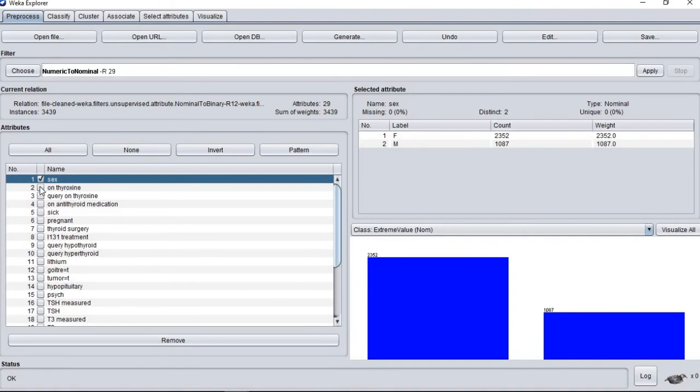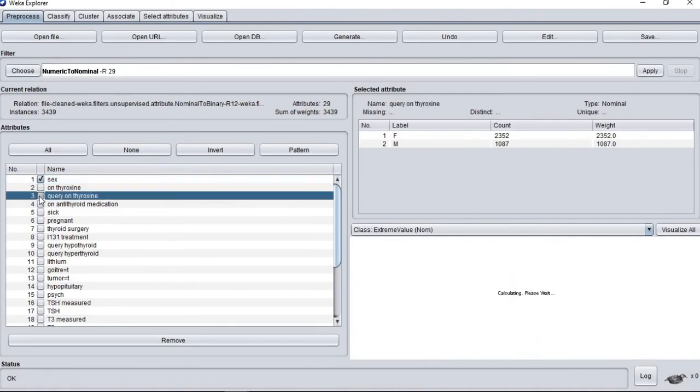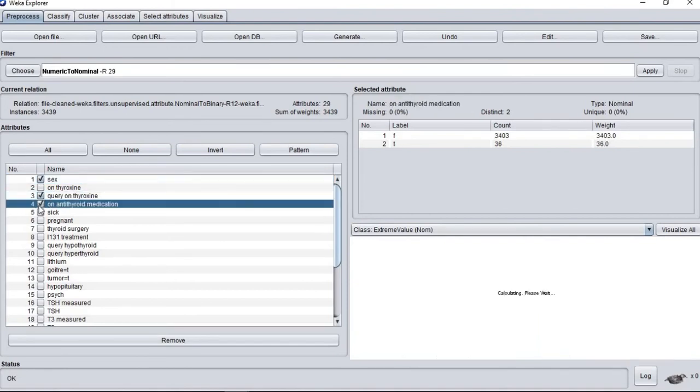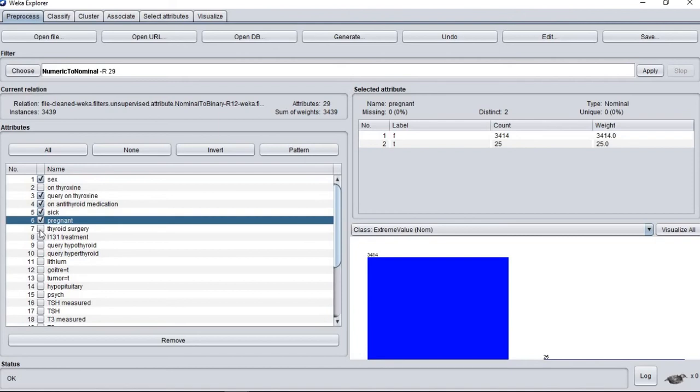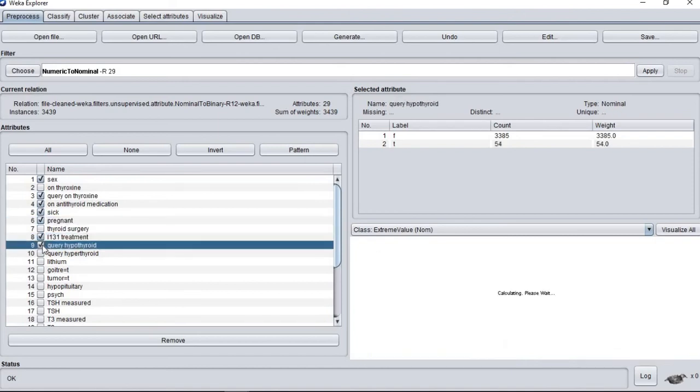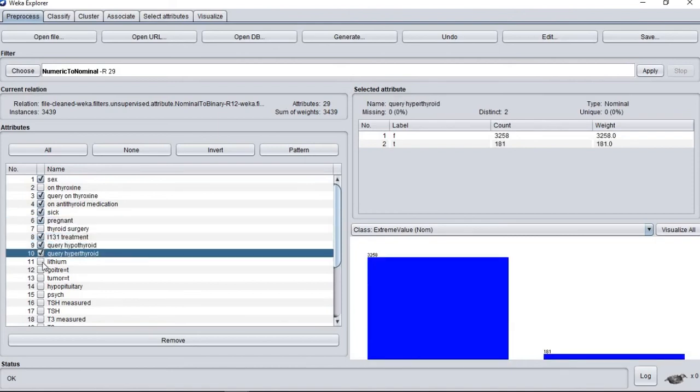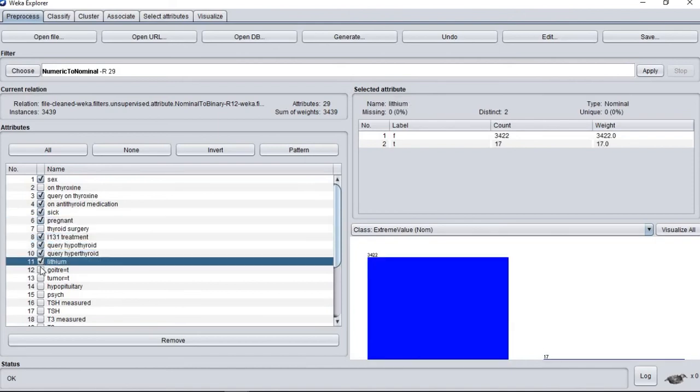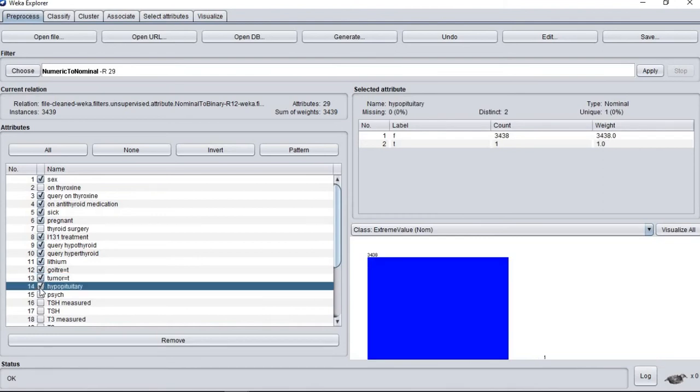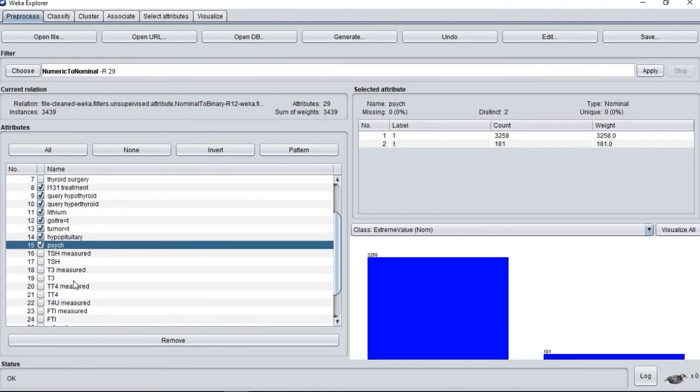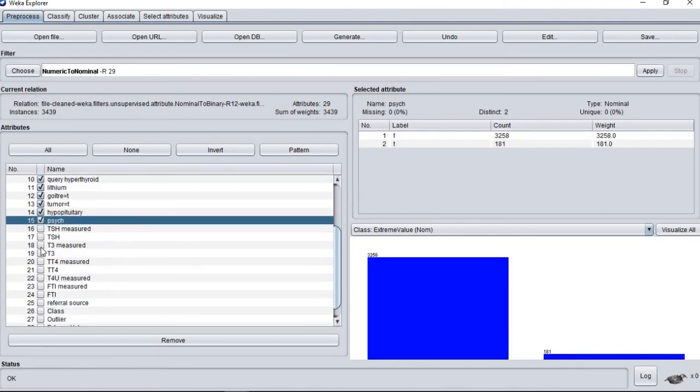For this part, we reduce our data by removing all the irrelevant attributes, leaving only 9 important attributes. Then we use the sample filter and change the sample size to 70%. This file is saved as filereduce.arff.